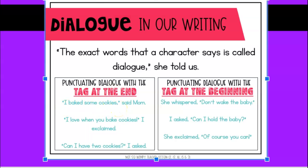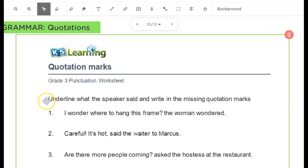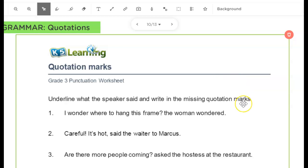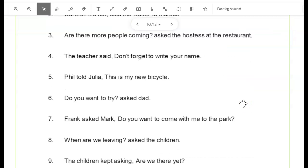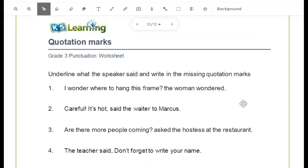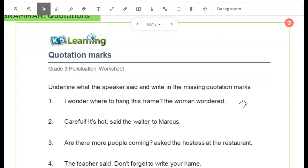Today we will be identifying the quotation in a sentence. Our activity says to underline what the speaker said and write in the missing quotation marks. We'll do the odds together and you'll do the evens on your own. Let's go ahead and begin.